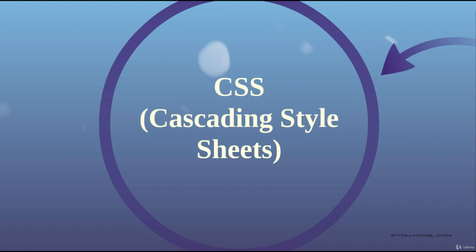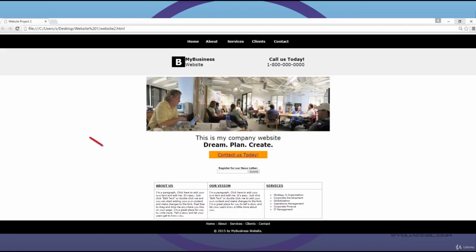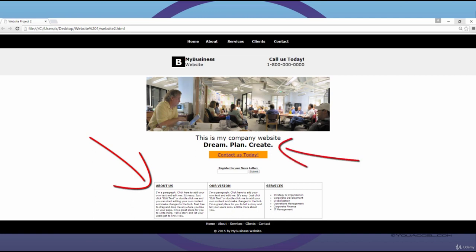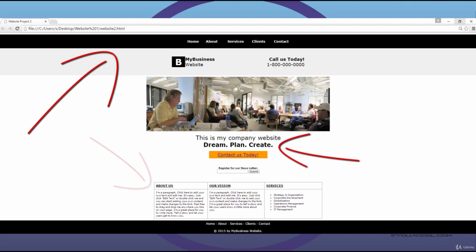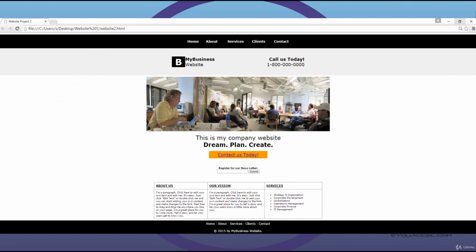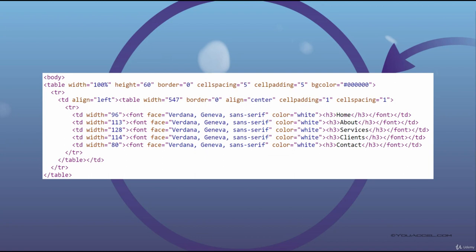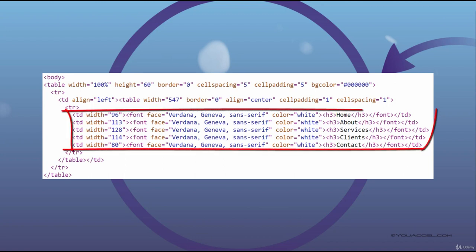In the last section of this course, we developed a basic web page using tables and inline style attributes. You might recall we styled table borders, fonts, headings, and background colors. You may have noticed this process was quite inefficient — we repetitively had to keep placing the same style attributes over and over again for any document element that we wanted to apply a style to.